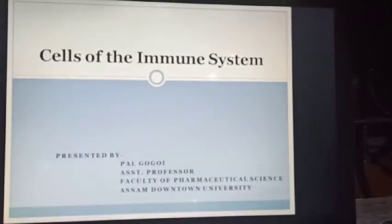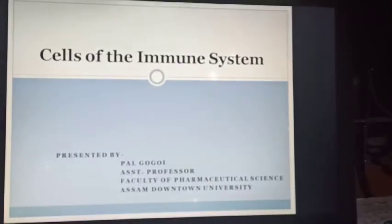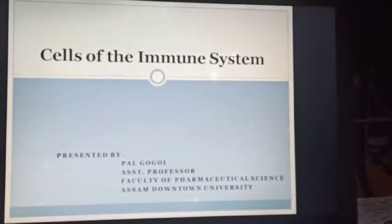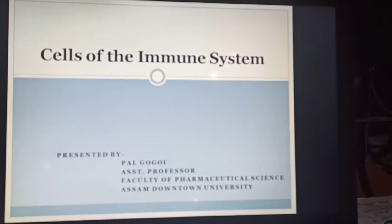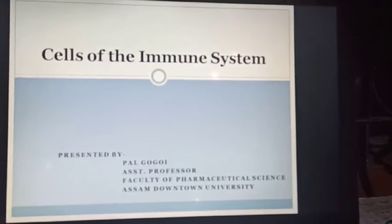Hello everyone, my name is Paul Gawai. Today I am going to discuss about the cells of the immune system.